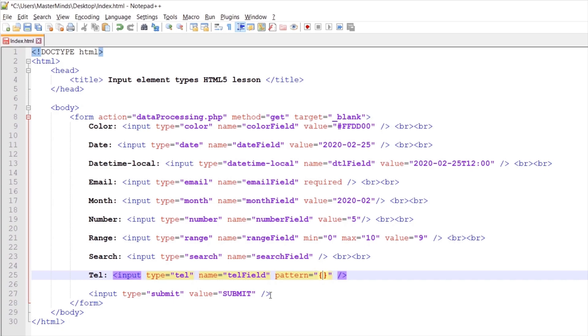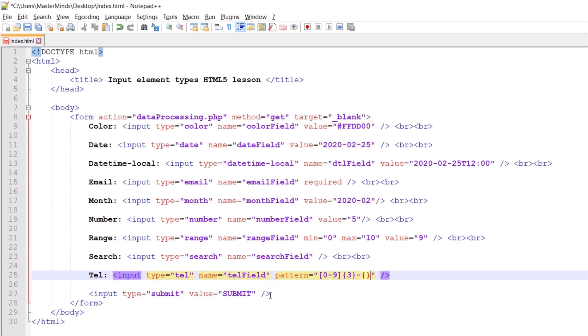We can enter three values that need to be digits from 0 to 9, so something like 123 or 333 or anything like that. Let's set that, then a dash sign, then once again three digits from 0 to 9, and once again a dash sign, and three digits from 0 to 9.